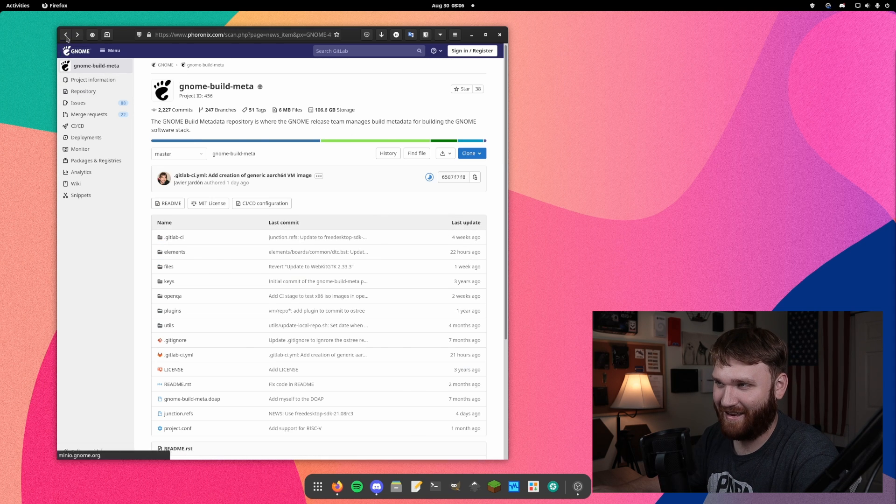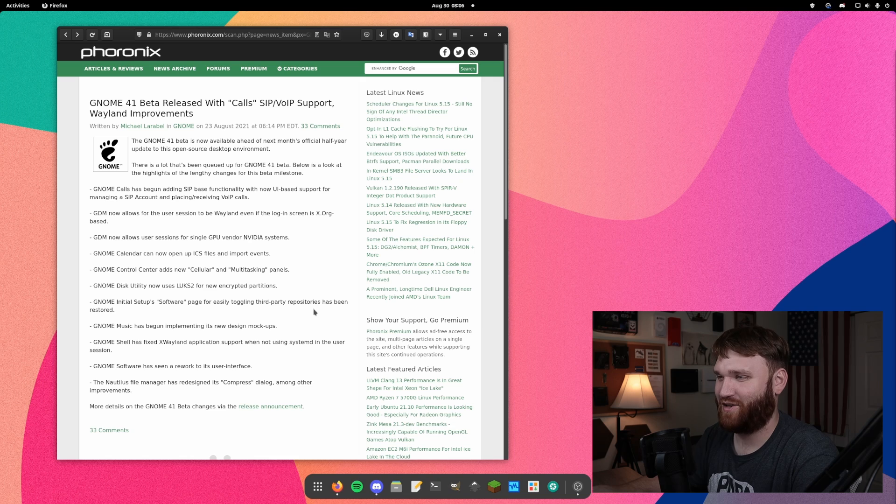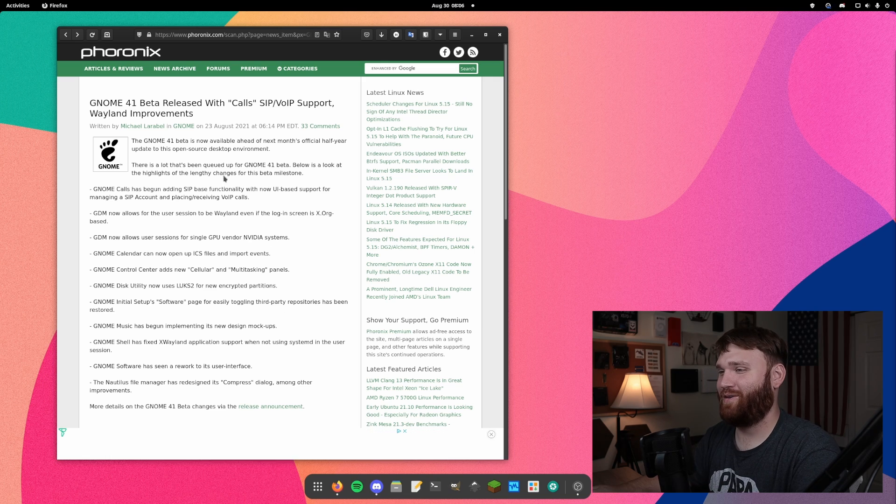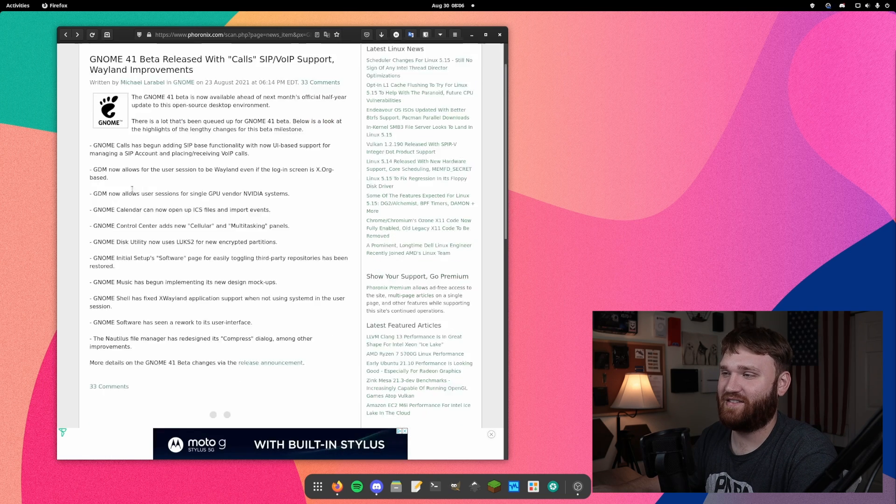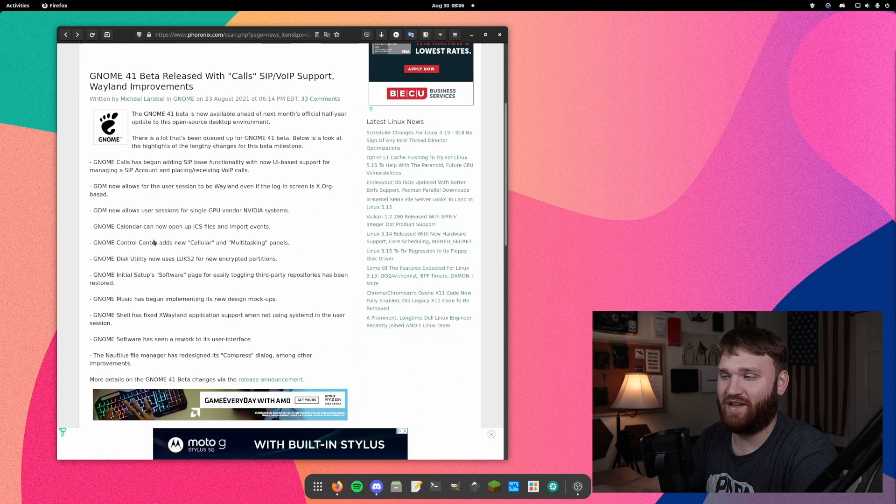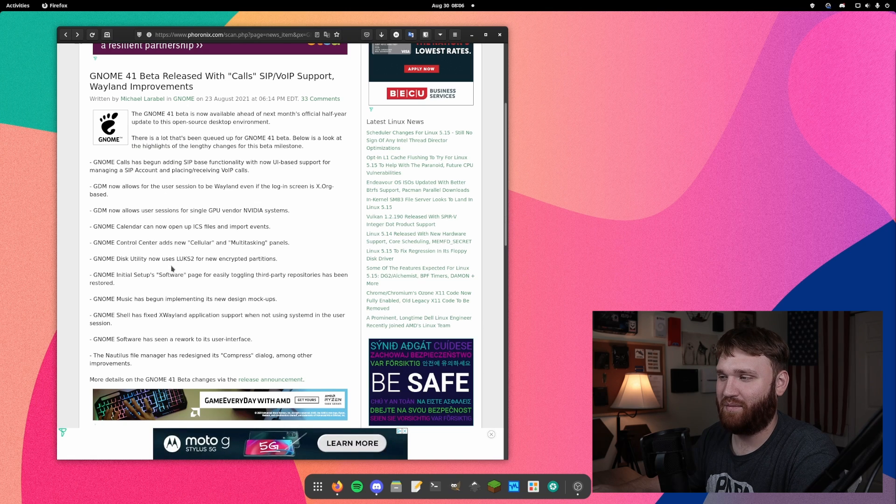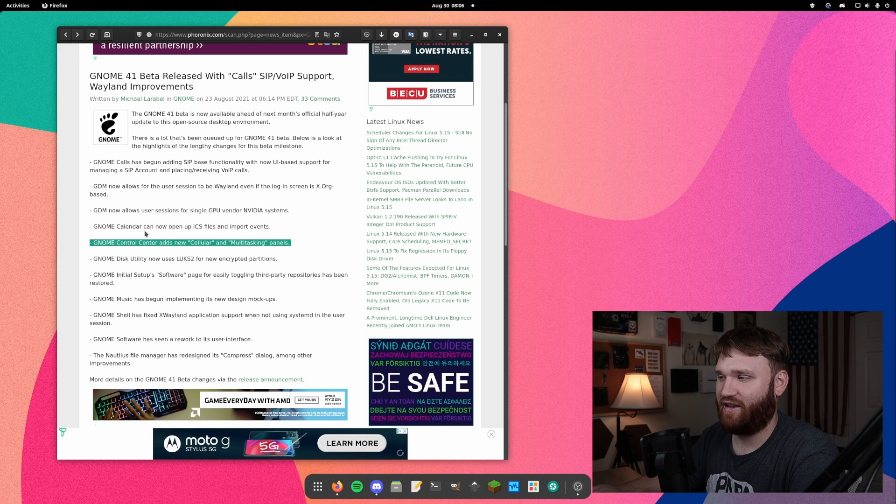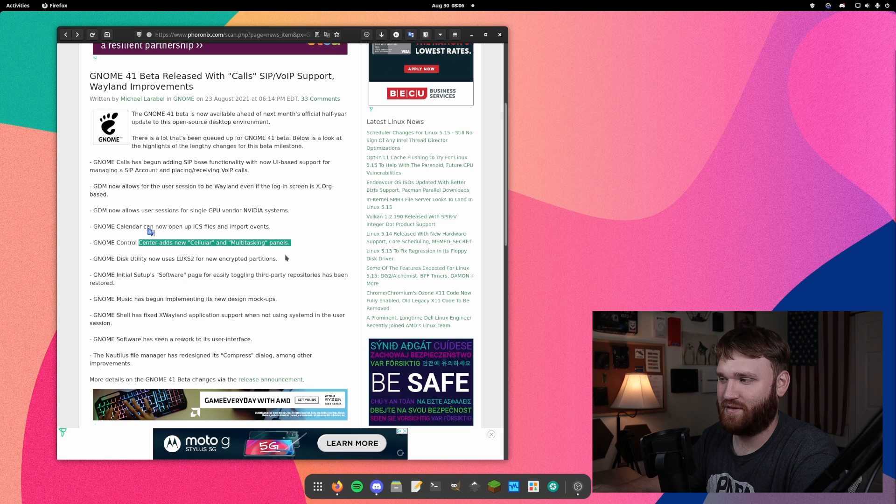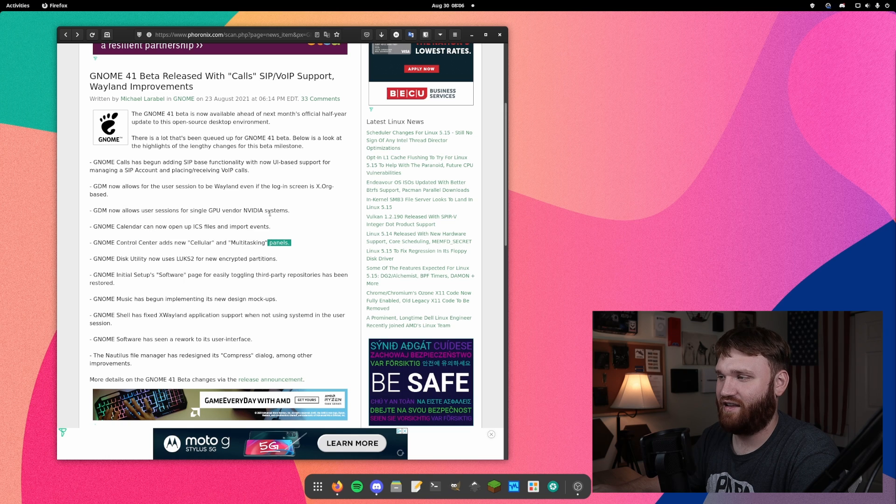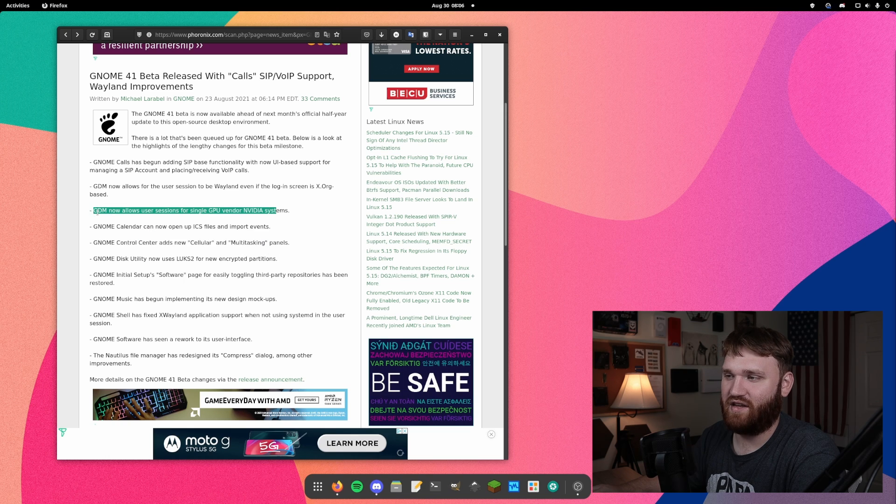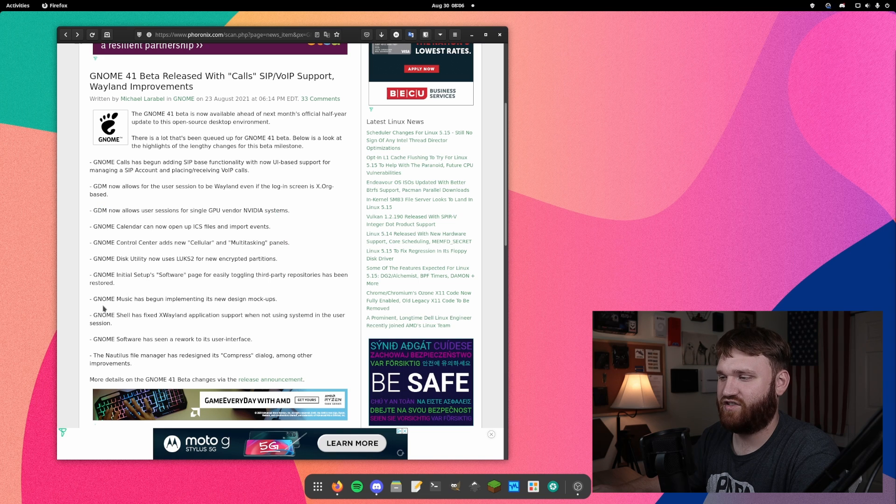I know this video didn't really accomplish too much, but it was pretty cool. Here we have a list of all the new stuff that we have in GNOME 41. This is what I'll be linking down below, including the cellular and multitasking panels, which we saw one of those, the GPU and the video system things with GDM. The music application is going to get some new mockups.